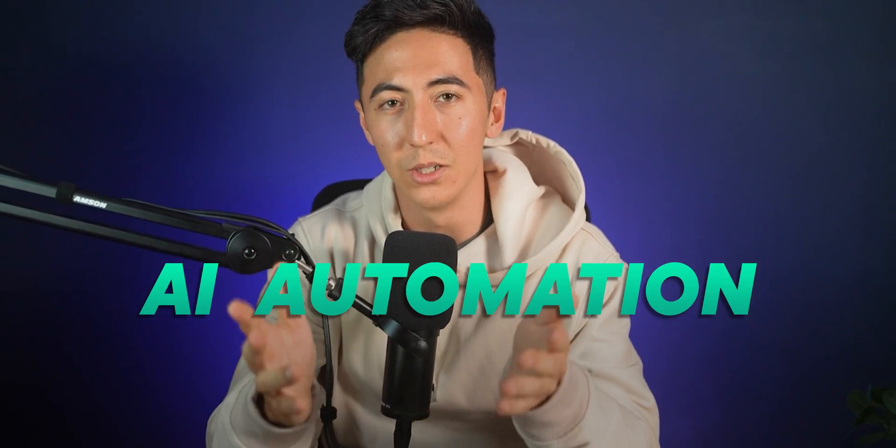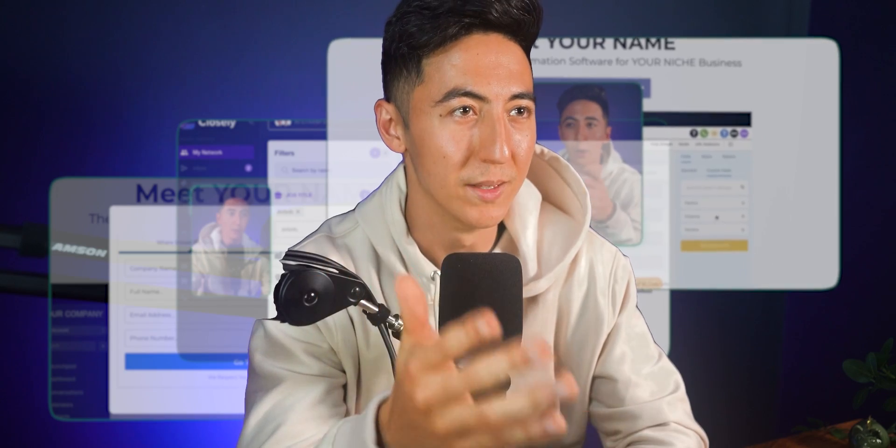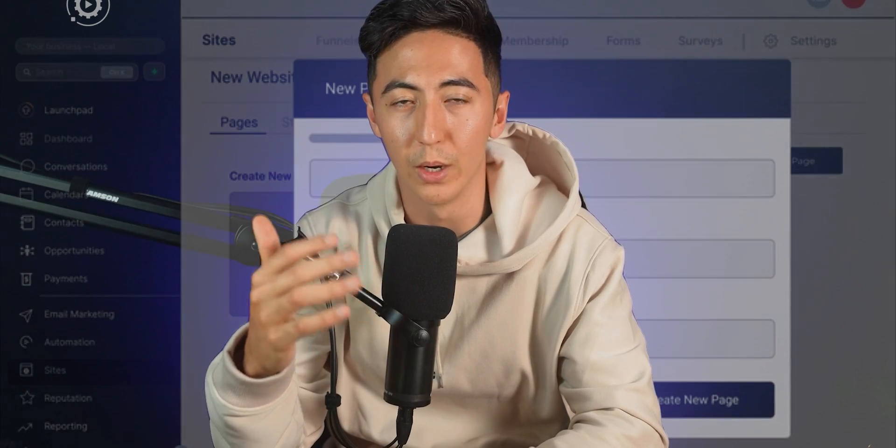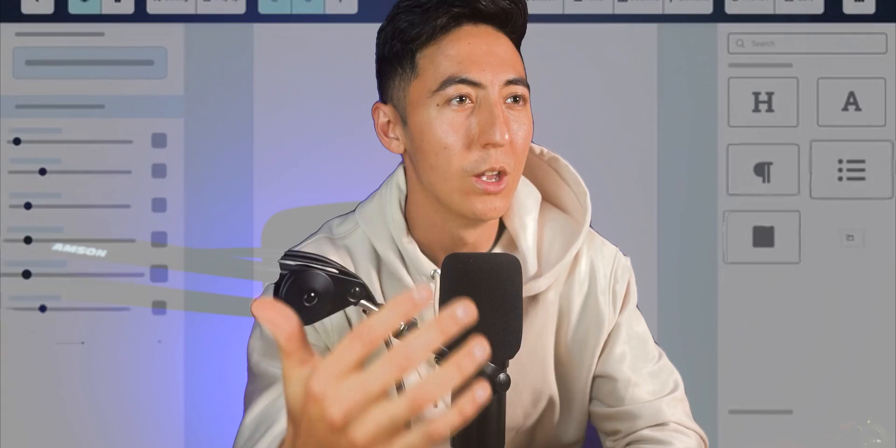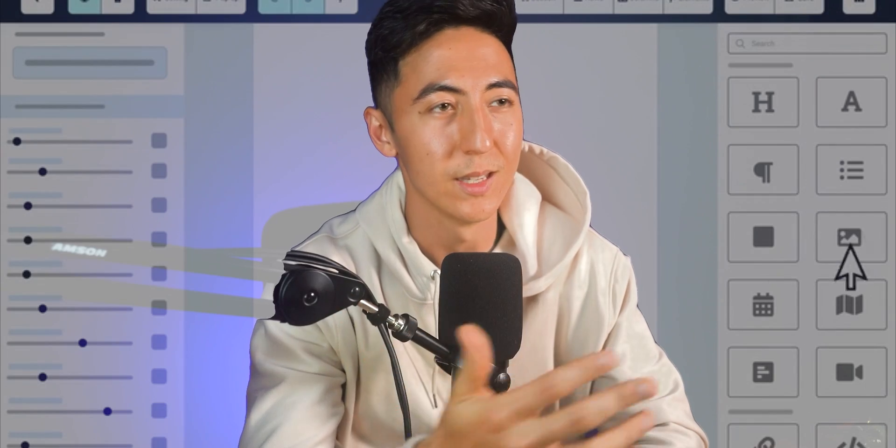You've now seen how to use the automated LinkedIn method to grow an AI automation business, and I've just scratched the surface of how to use High Level. If you want a more thorough breakdown of all the different features you can use with High Level for your business, watch this video where I break down the software here.